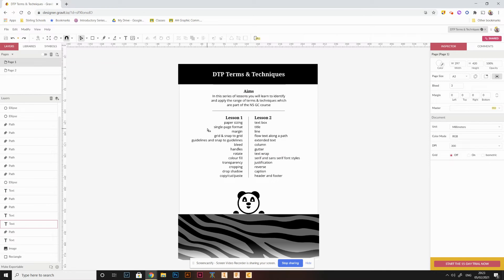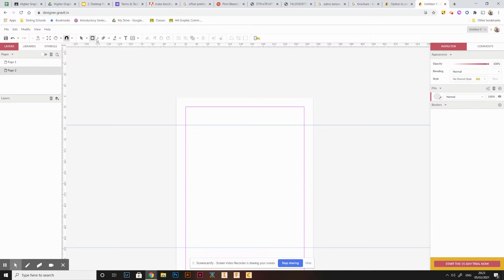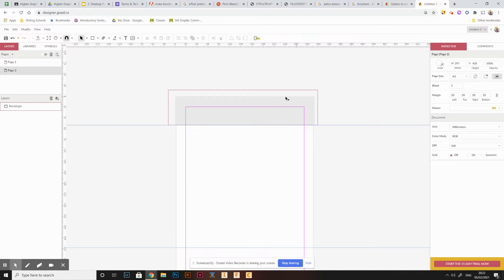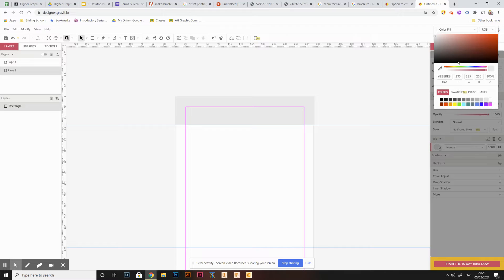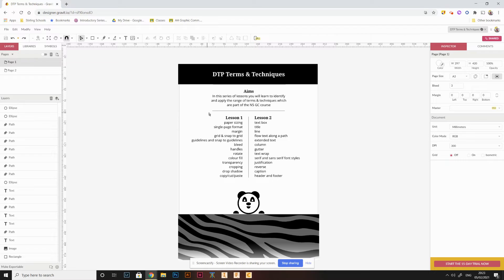With the bleed margin set, we're going to create a shape at the top using the rectangle tool. Draw a box at the top — it doesn't matter if you drag it over the edges, it'll stick to the edge of your margin and run right out. We can only see the part within our bleed. Then change its colour using the colour picker — make it black, or whatever colour you want.